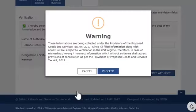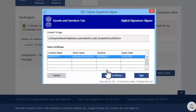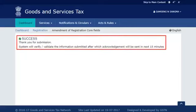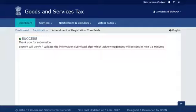On the warning message, click Proceed. On the GST digital signature signer page that will open, click the Sign button. On successful submission, the system will display a success message. It's that simple.